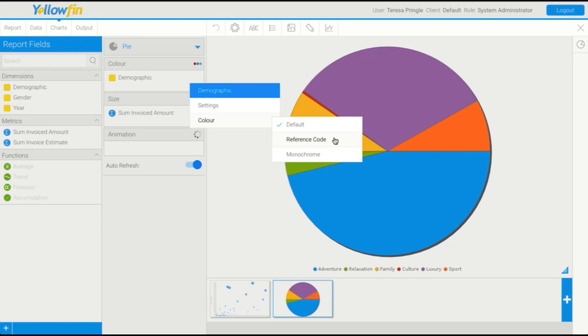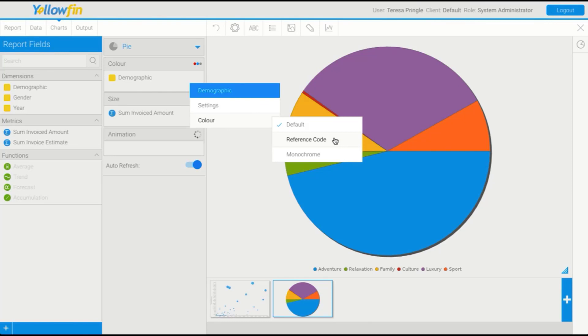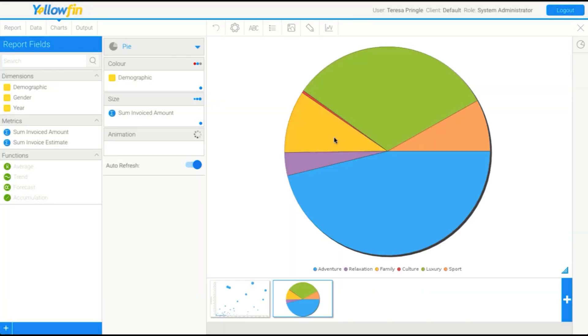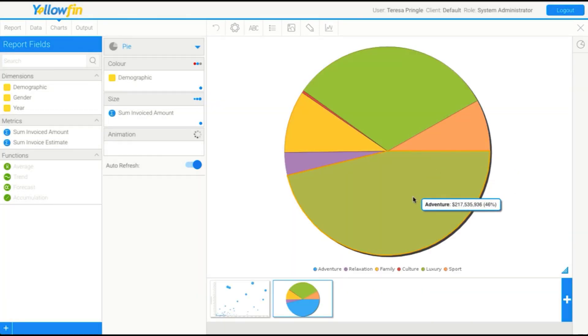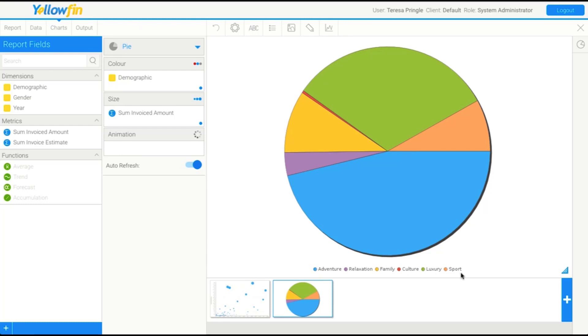Reference codes are those things that map a value to a description. Another form of use for reference code is to supply a color for each value. If I switch to reference code, you'll actually see that each of those changed. We've actually had assigned a color to each of the values in the reference code.